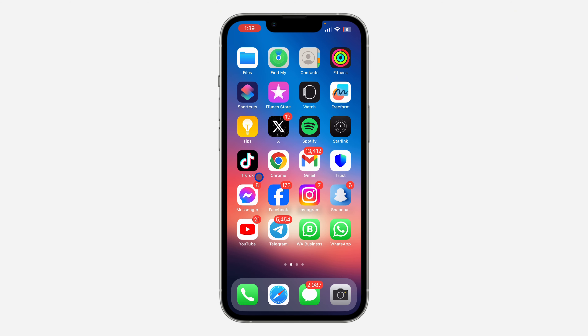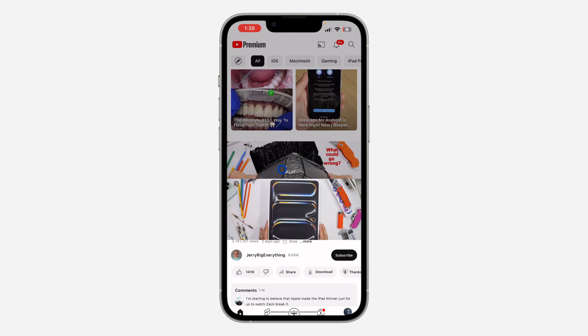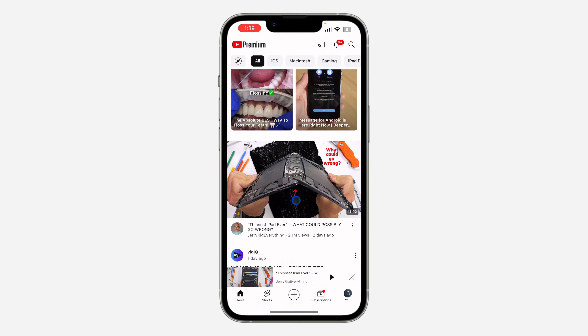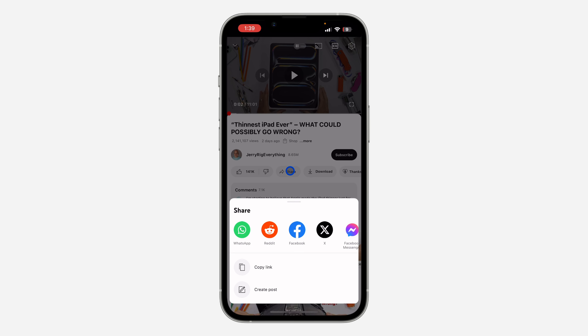The first thing is open your YouTube application and click on the video that you want to share. After that, click on Share and you're going to see the option to copy the link to the video.